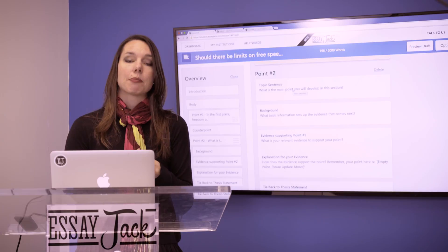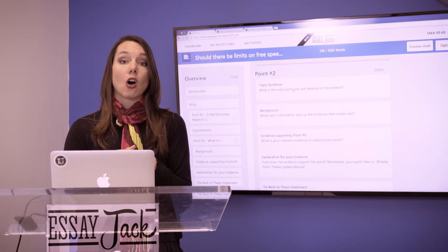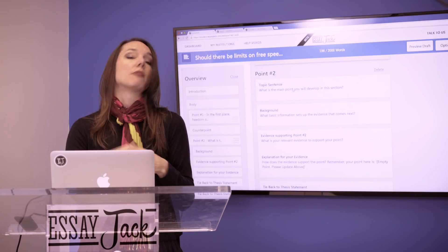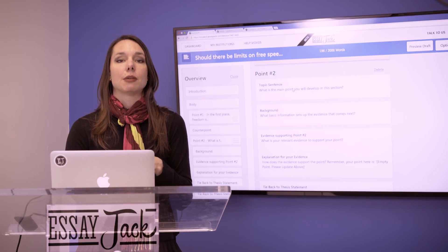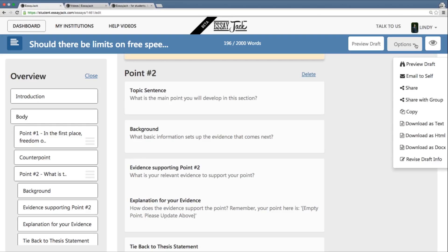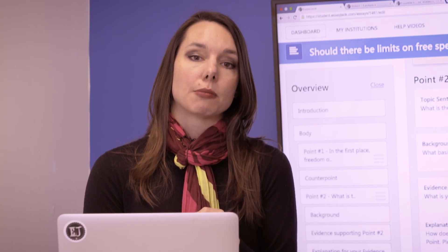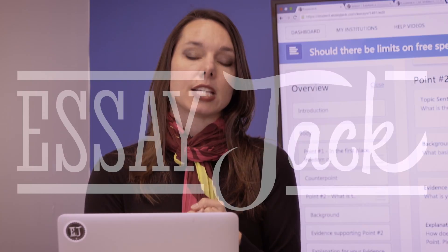In the end, I will have worked up my 2,000-word essay draft on freedom of speech and freedom of expression, and whether or not they should be limited. I can then download it, share it, email it to myself, move it into word processing, and finalize my EssayJack draft. So that's the bare bones of writing workshop number three. Thanks very much.